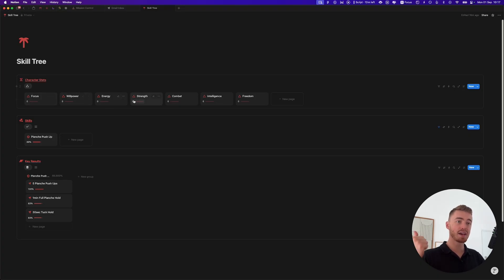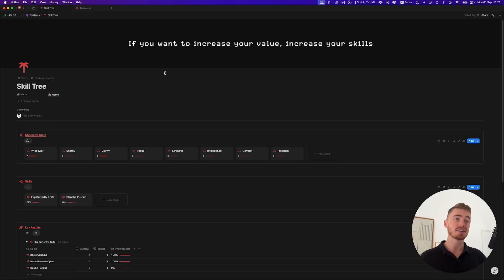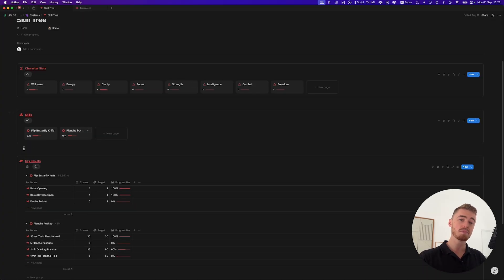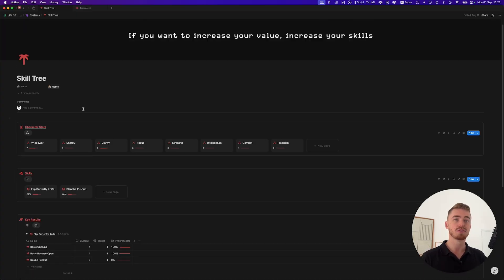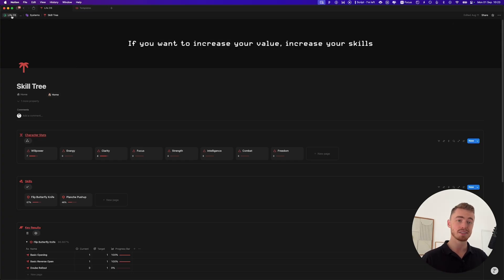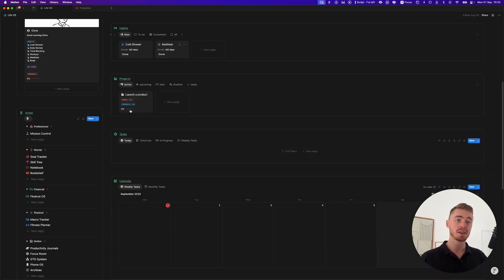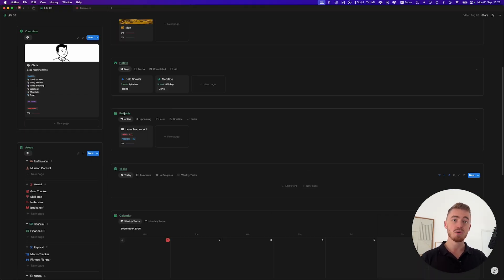Now you have a full skill tree where you can update character stats. You can also link them to something like Chartbase to create a radar chart for all your skills. Add a nice cover and you're done — character stats to rate yourself, skills to develop, and key results to track progress. You can also change this to goals since it uses the objectives and key results framework. This system is already integrated inside the bigger LifeOS dashboard — check out the video on screen for a full walkthrough.